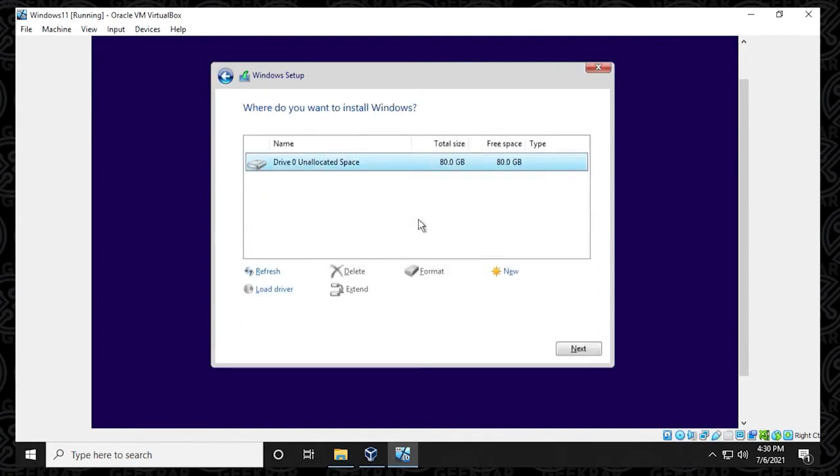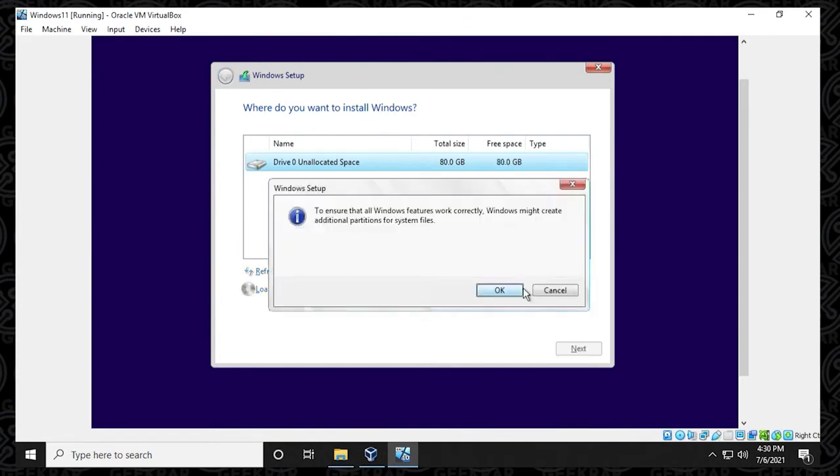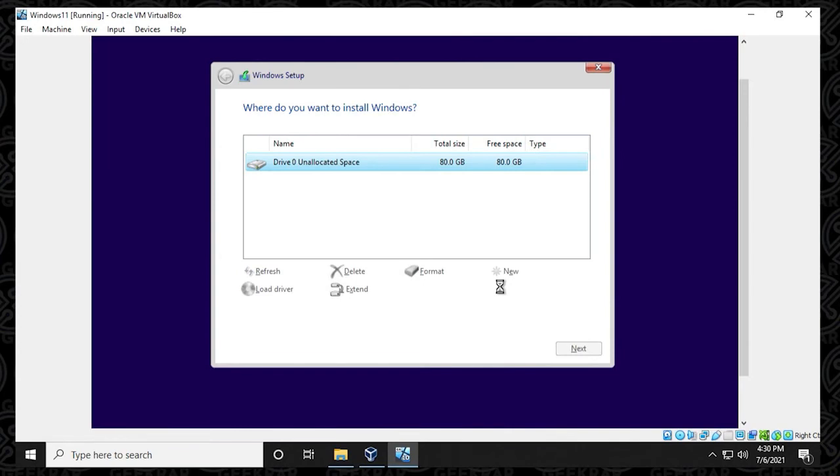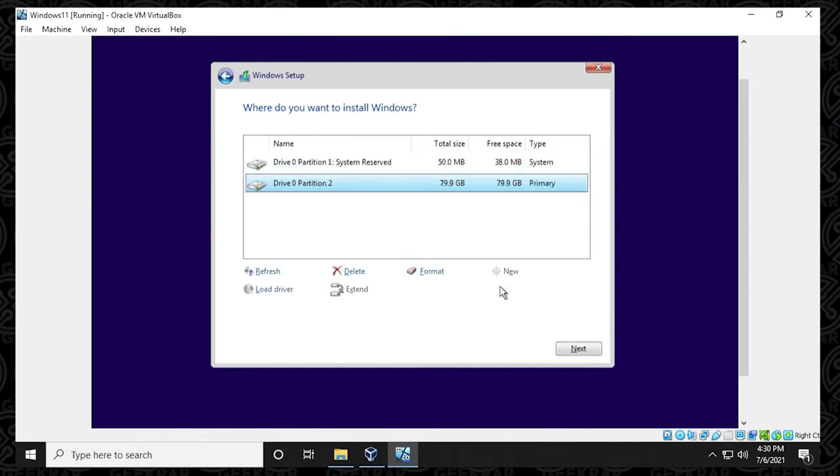And we're going to create a new volume here by clicking on new and then select OK, and then OK again, and apply those changes to the disk space. And then we can click on next.